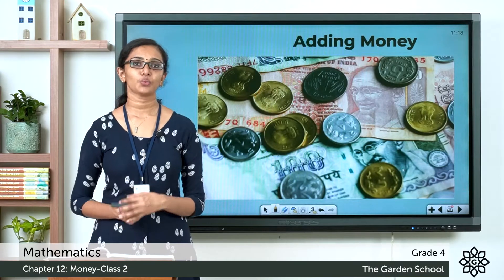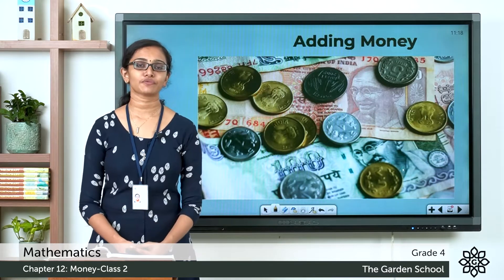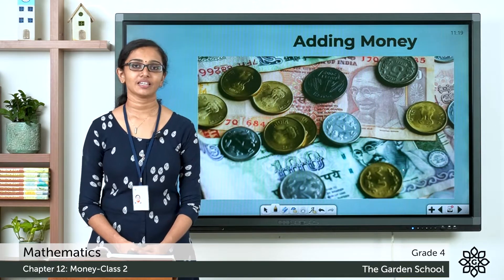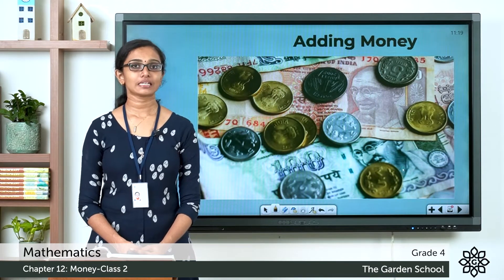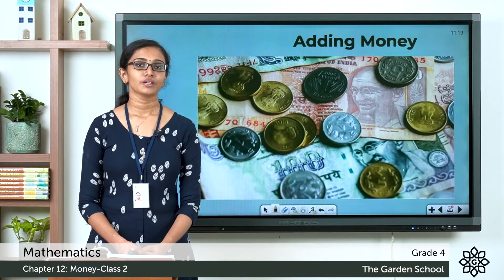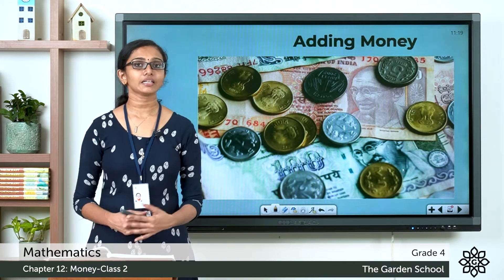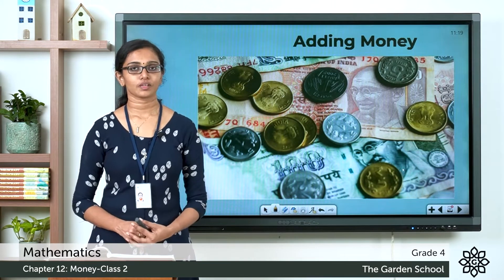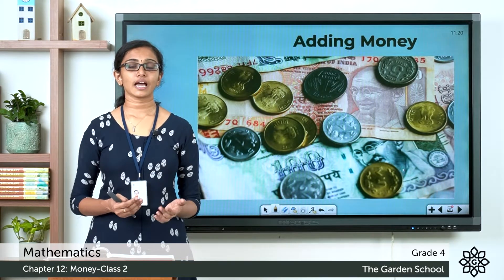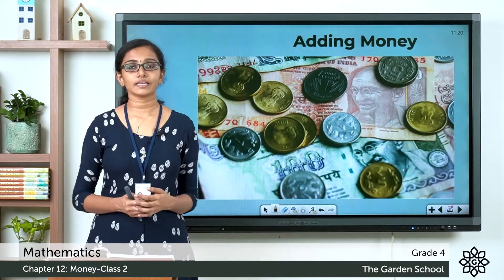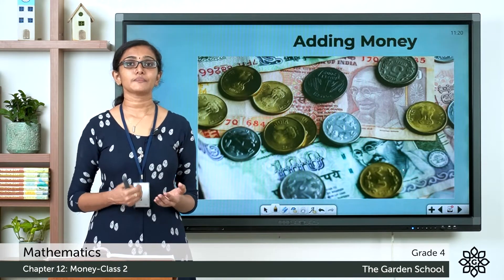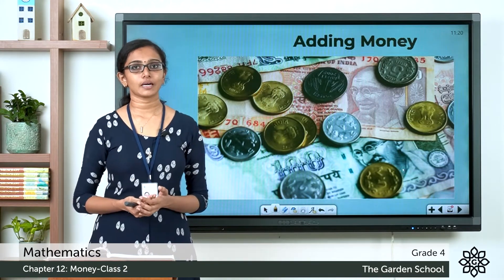Good morning Grade 4, welcome back to Grade 4 Mathematics class. We have already started Chapter 12 on money. Today we will see how we can add money. To add different amounts of money, always add rupees with rupees and paise with paise. Let's make it more clear with examples.